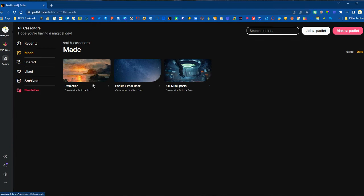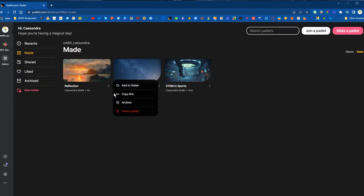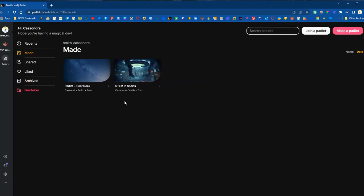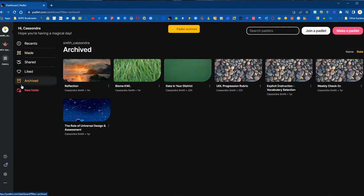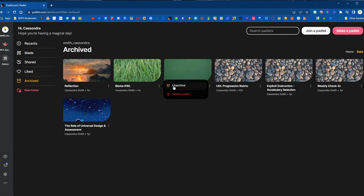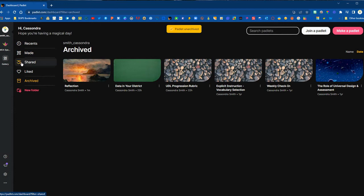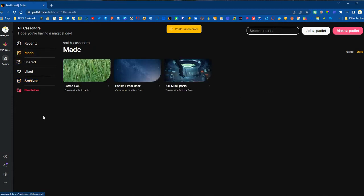You can create as many Padlets as you would like and store them in the archived section and bring them active by clicking the three dots and unarchive them as needed.